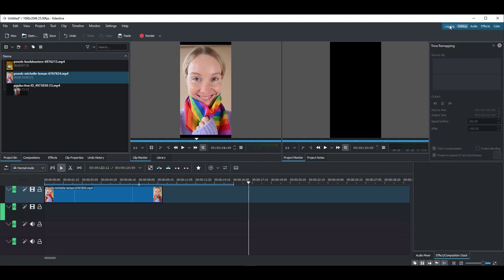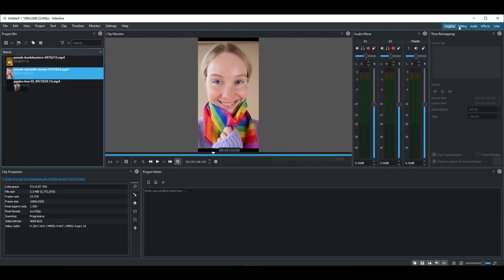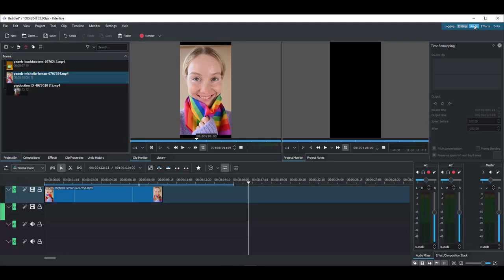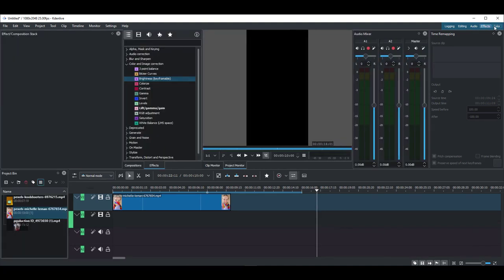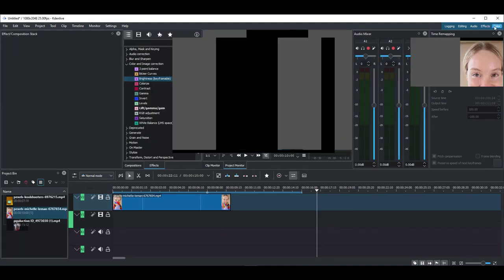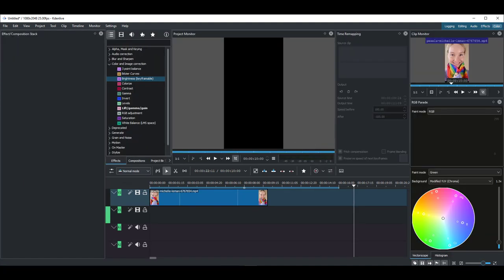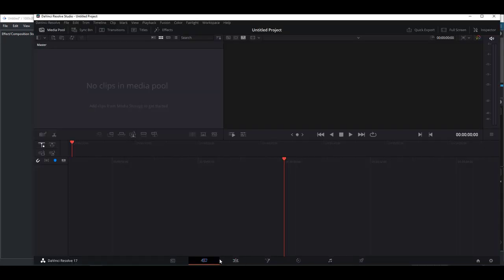From this part is where you would notice some sort of workspace toggling, so you can go from Logging to Editing to Audio, Effects, and Color, very similar to what you can get with DaVinci Resolve.